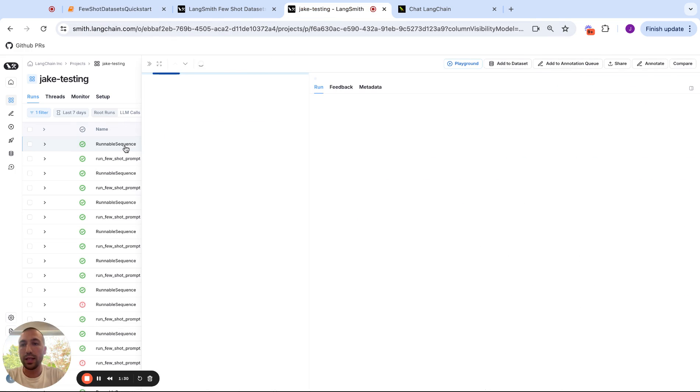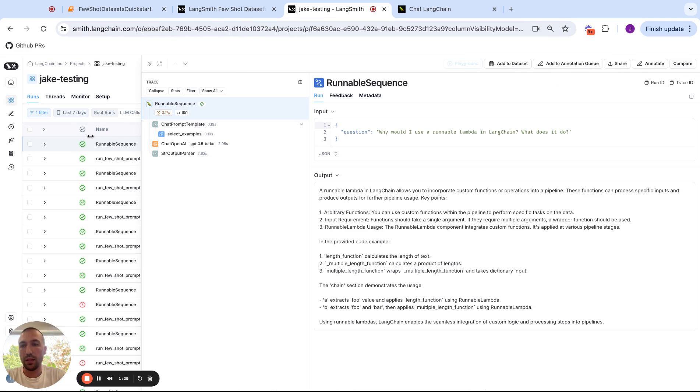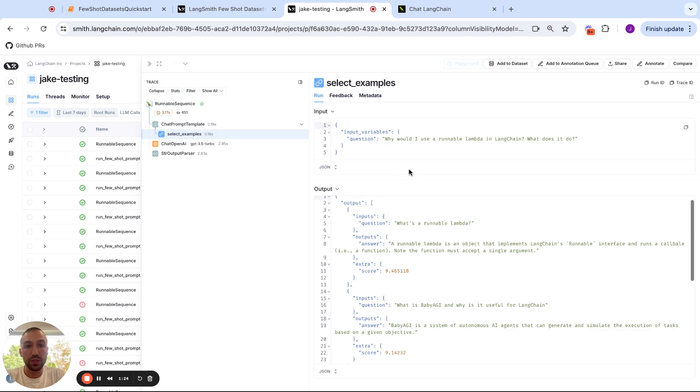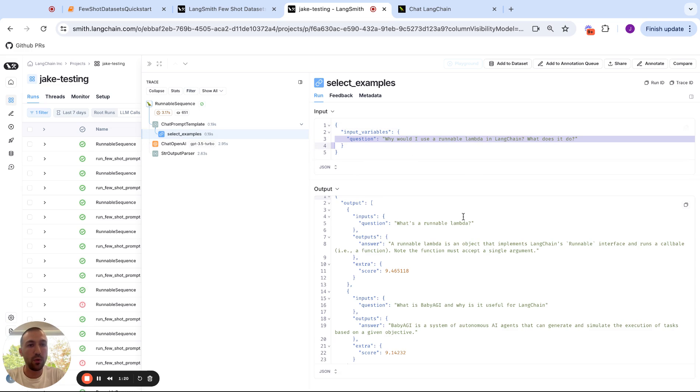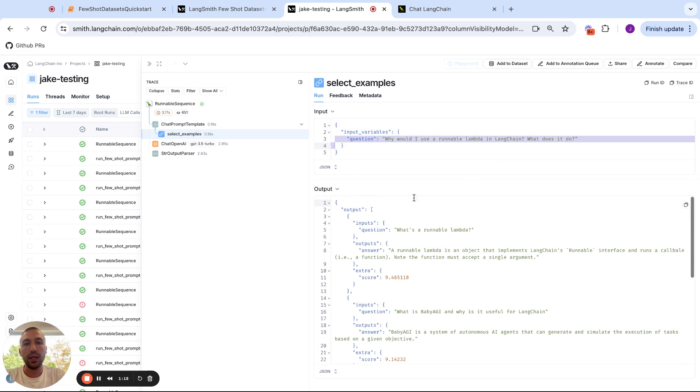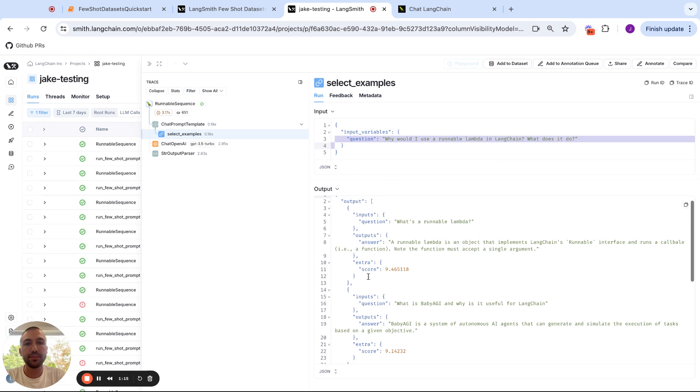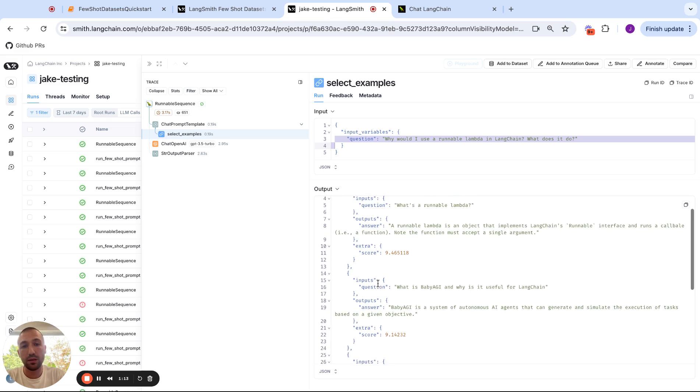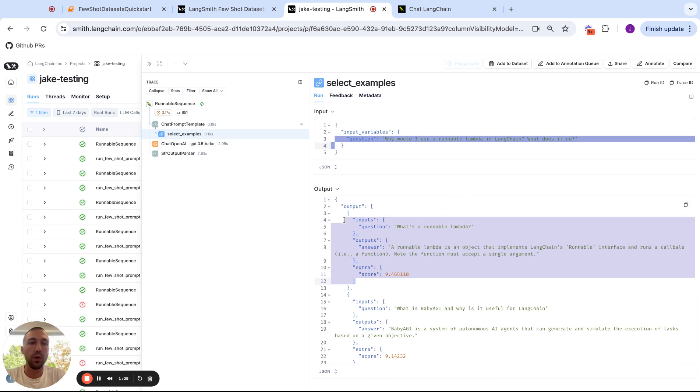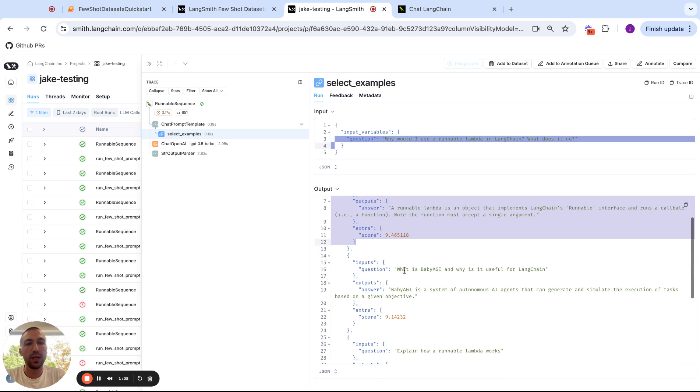So let's go into LangSmith and see what's actually happening under the hood. So if we go into LangSmith and look at the trace for my LLM run, we can look at this select examples call. And we see that for this input asking about what a runnable lambda is, the search API effectively chooses three inputs or three examples.